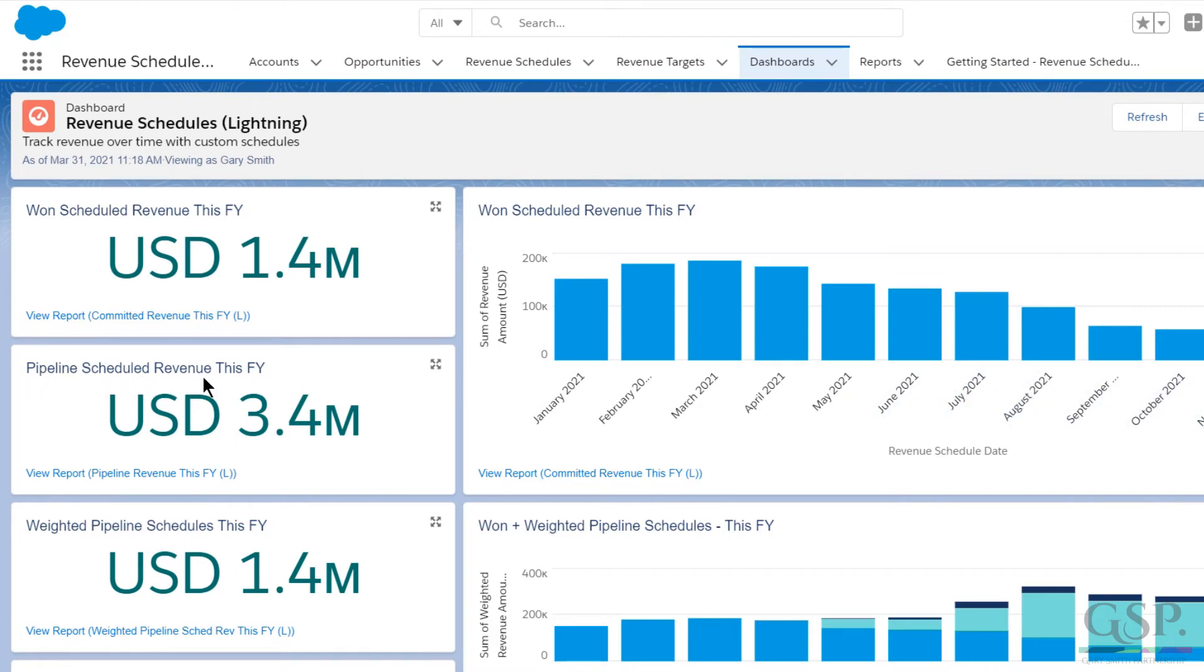I also know the value of pipeline scheduled revenue due to land this year. In other words, the opportunities are open, but if we win them, there's scheduled revenue landing this year.